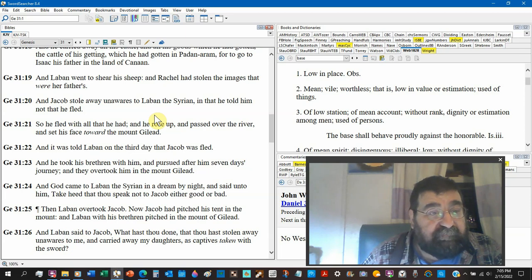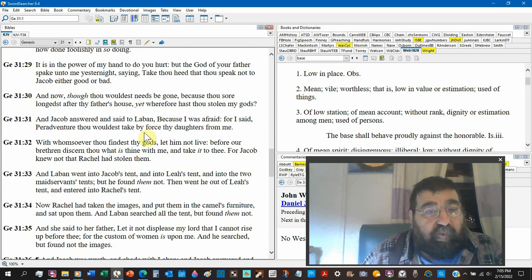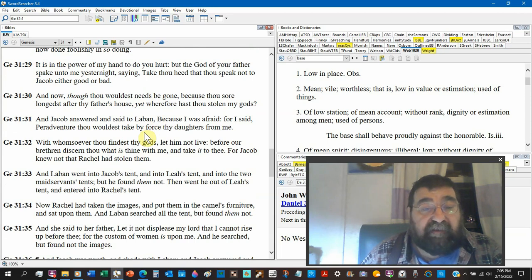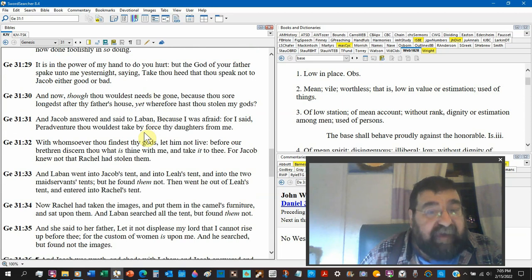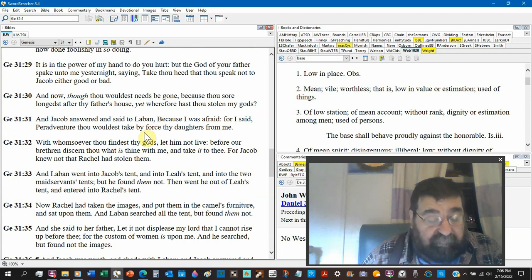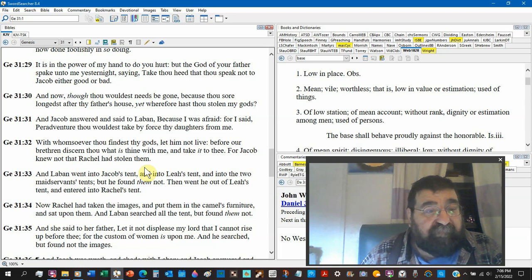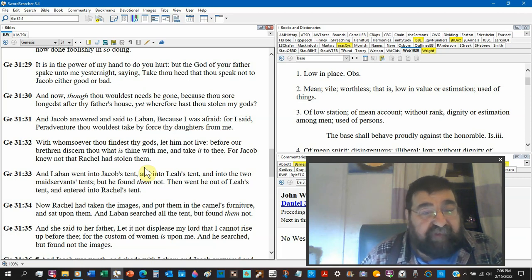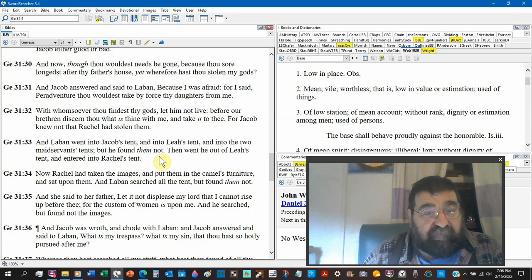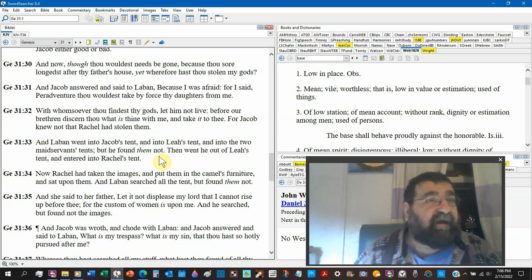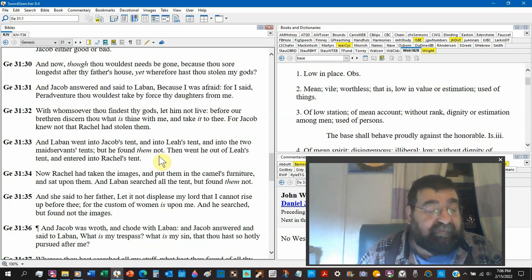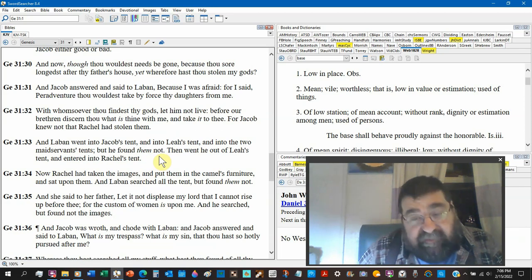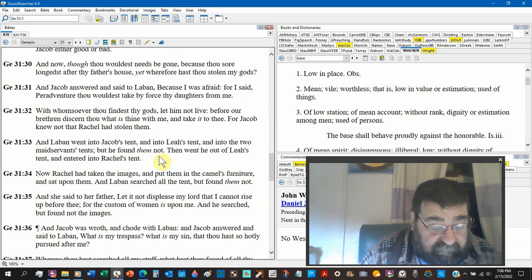Verse 30: Wherefore hast thou stolen my gods? Verse 32: Whosoever finds thy gods, let him not live, capital punishment. And Jacob did not know it was Rachel. Verse 34: Rachel was able to put them in the camel furniture and sit down. She couldn't get up because she's pregnant. You just didn't want your father to find it. What a lie. Great the Bible that doesn't lie records lies.